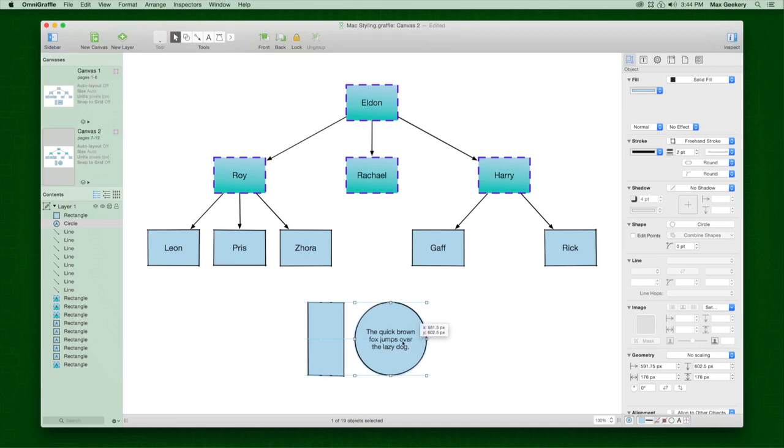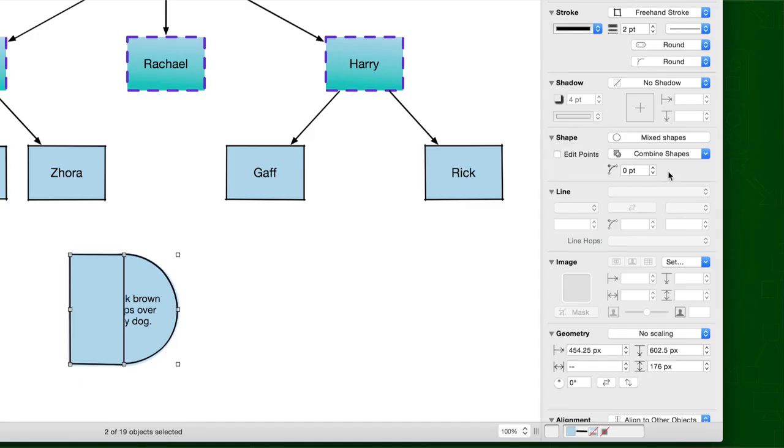And, if you've purchased Pro, you can combine shapes to form complex objects.